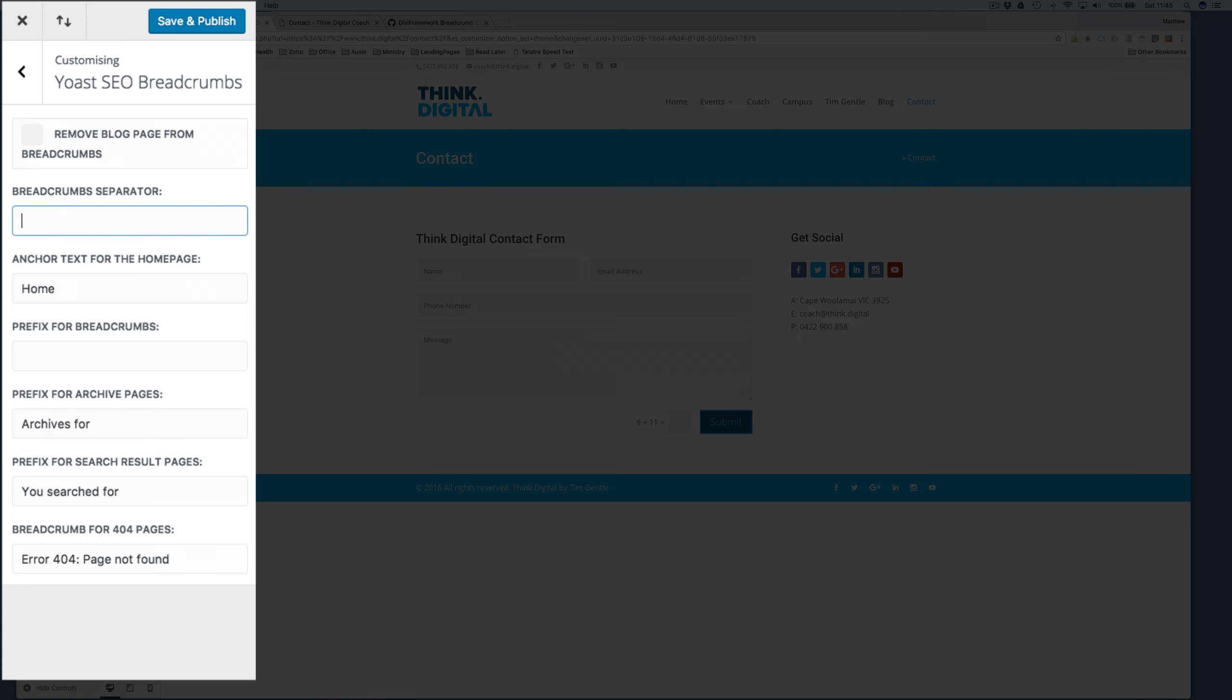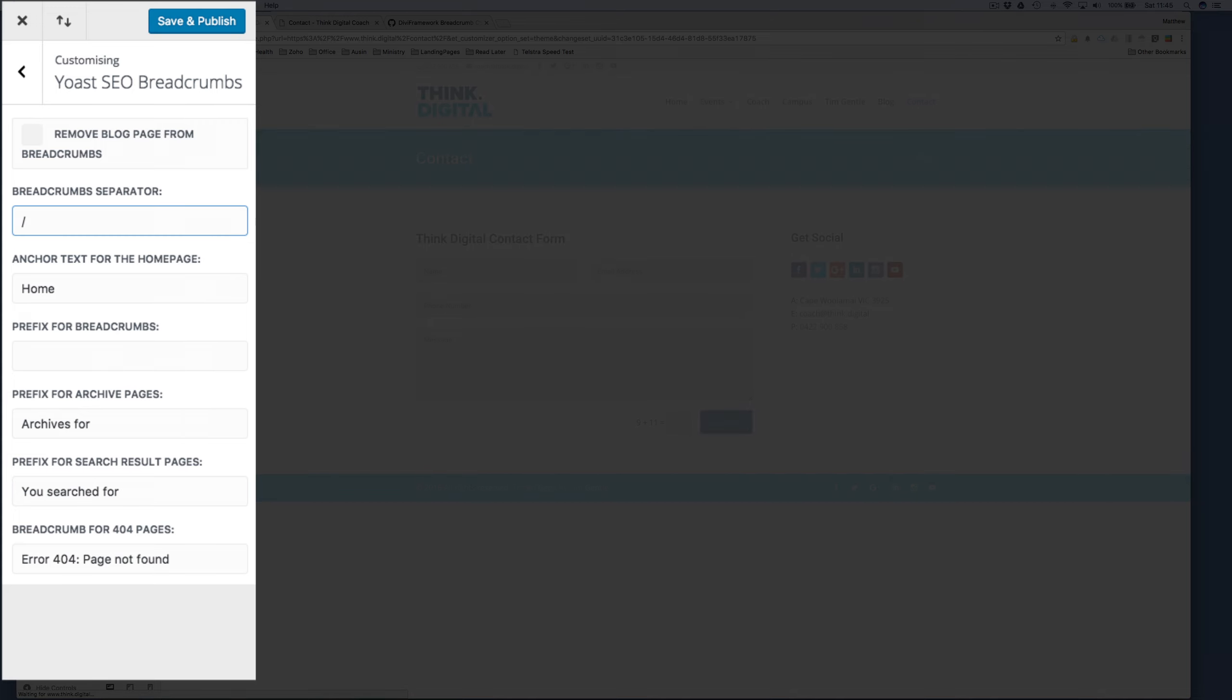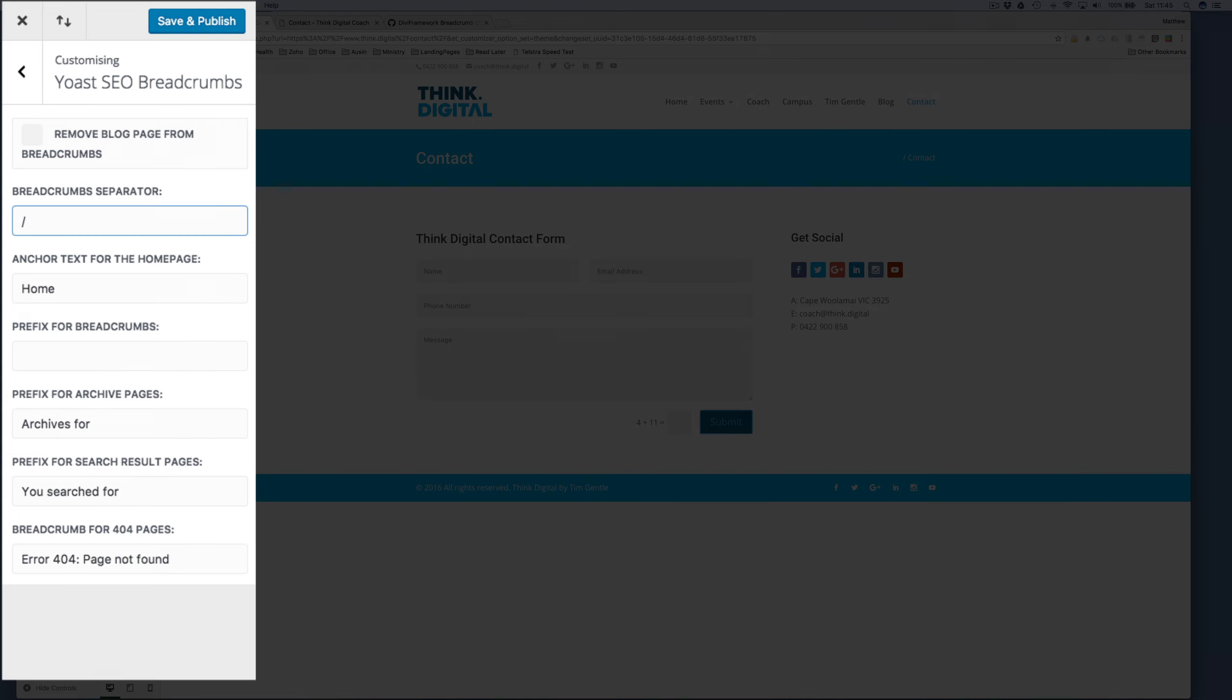So that's the item that I'm after. Change that to a forward slash to match the styling of the other site and click Save and Publish. So that's that part of the styling done.